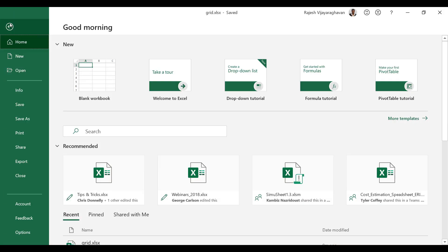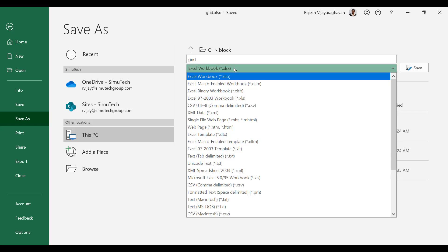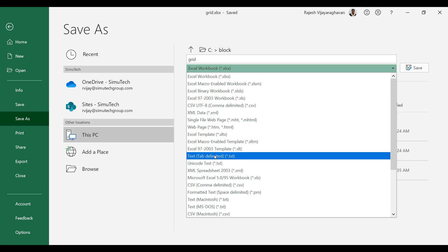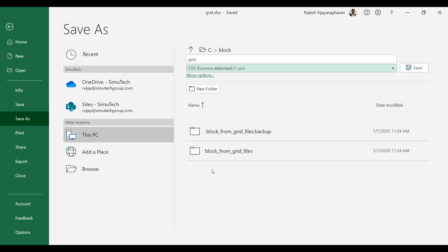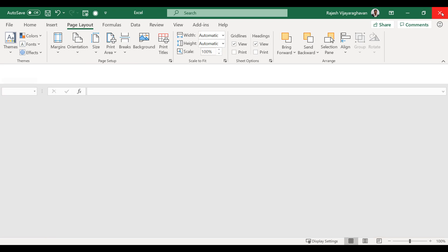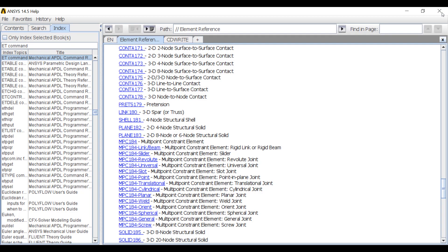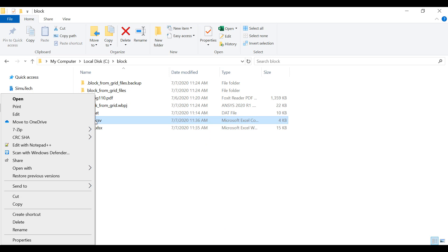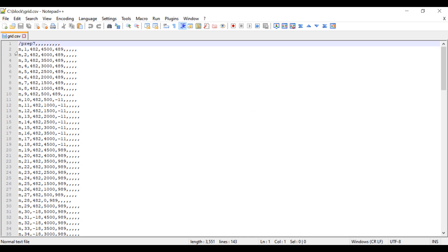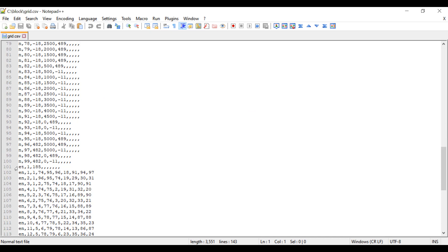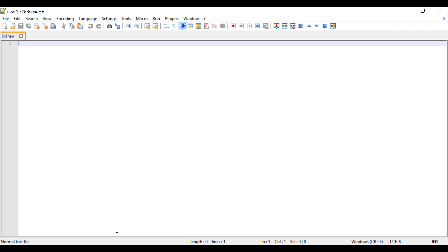Go here, save as, then choose the CSV file format, call it grid.csv. I'm going to save it, close out of the Excel. So I saved the grid.csv. If I open it in notepad, you can see slash prep seven command and then N comma and so on. So that's all we need.